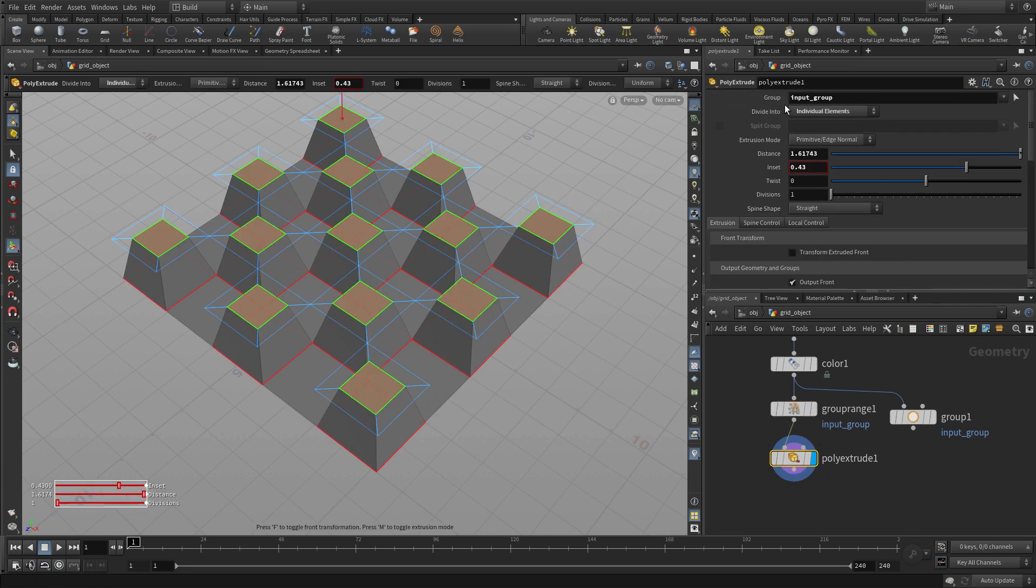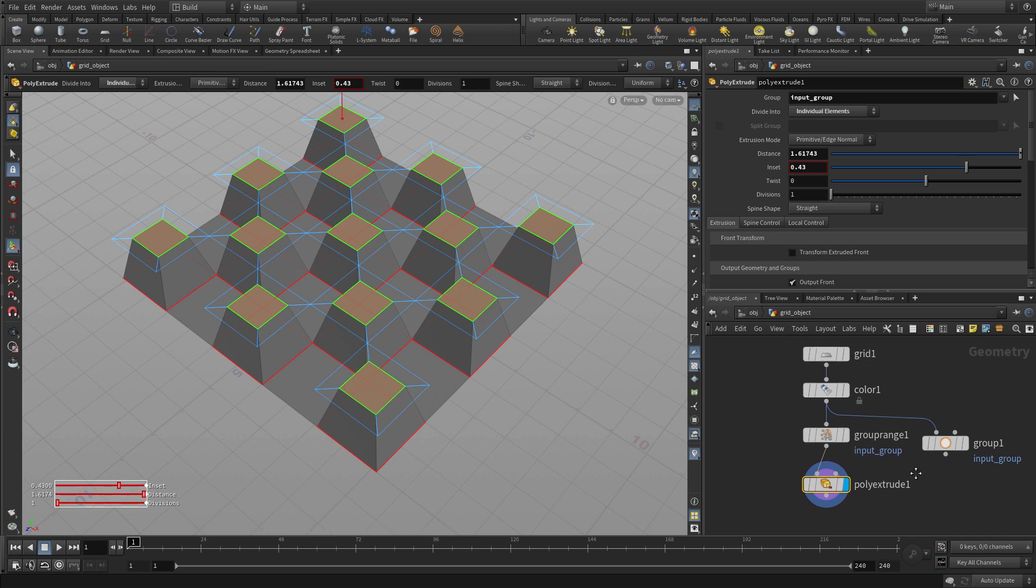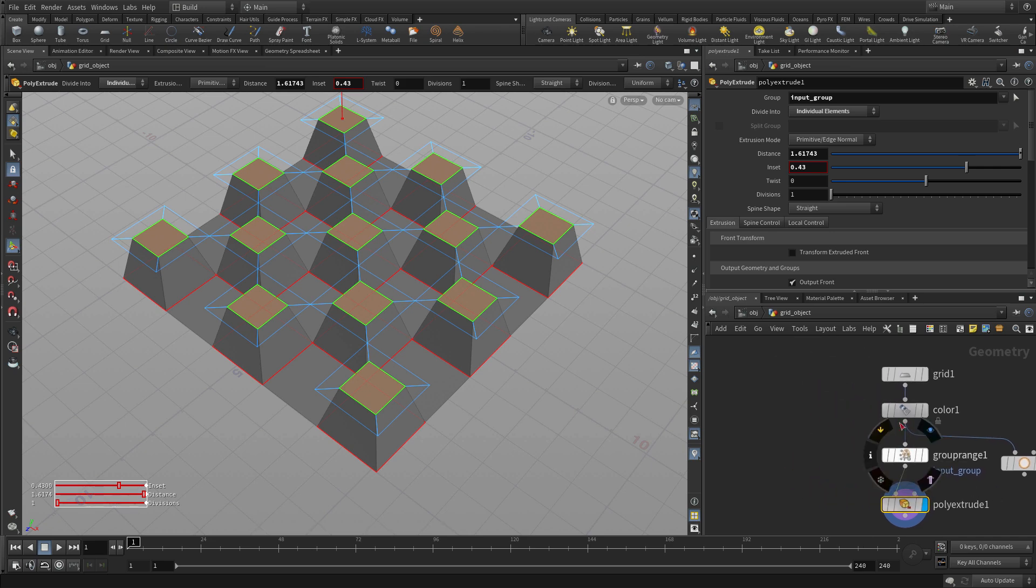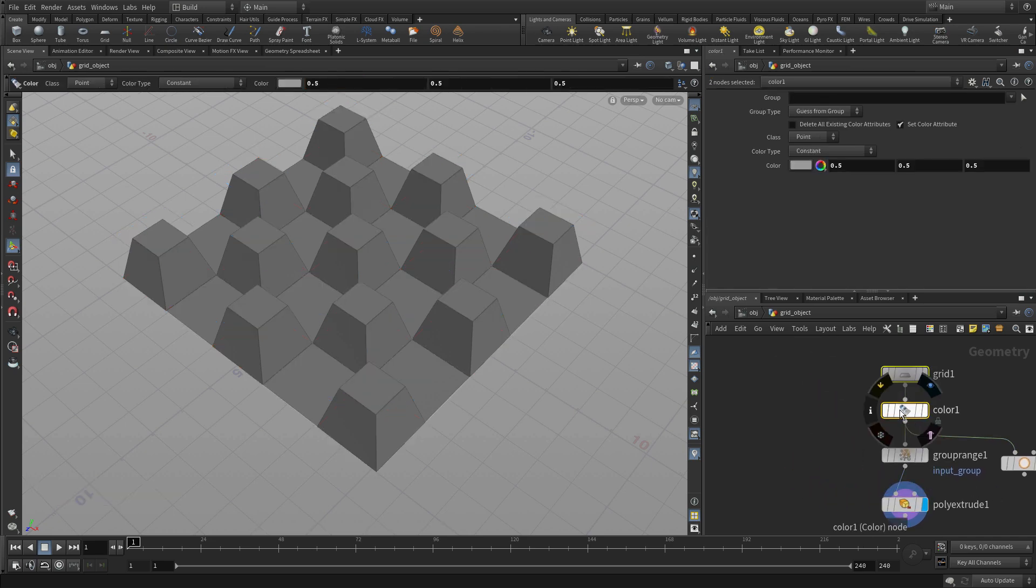And it's that group name that's in the poly extrude that allows that to happen. Anytime you're feeding something with input group, you get that.